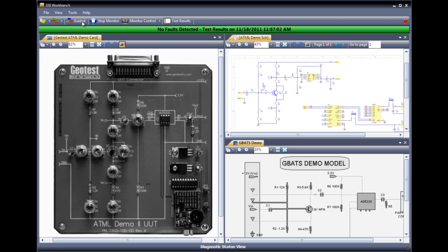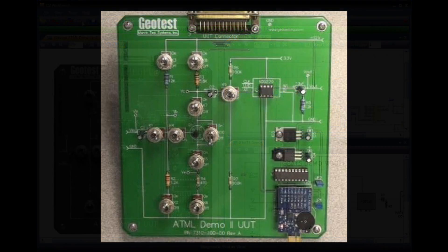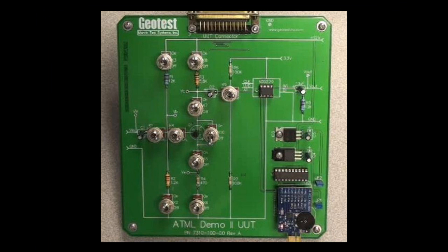Now that we know the UUT passes, let's go ahead and inject a failure to the UUT. We will inject a failure by creating an open on resistor R2.